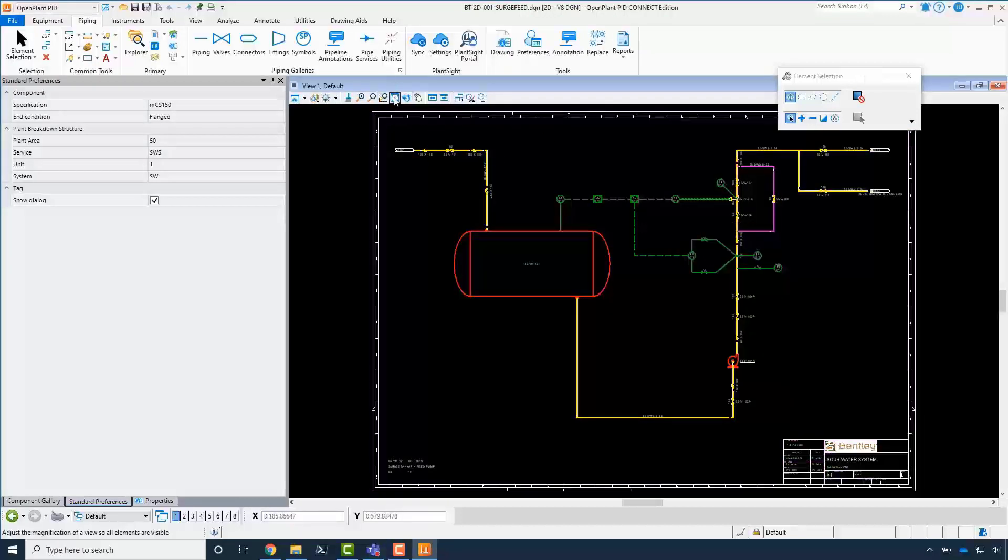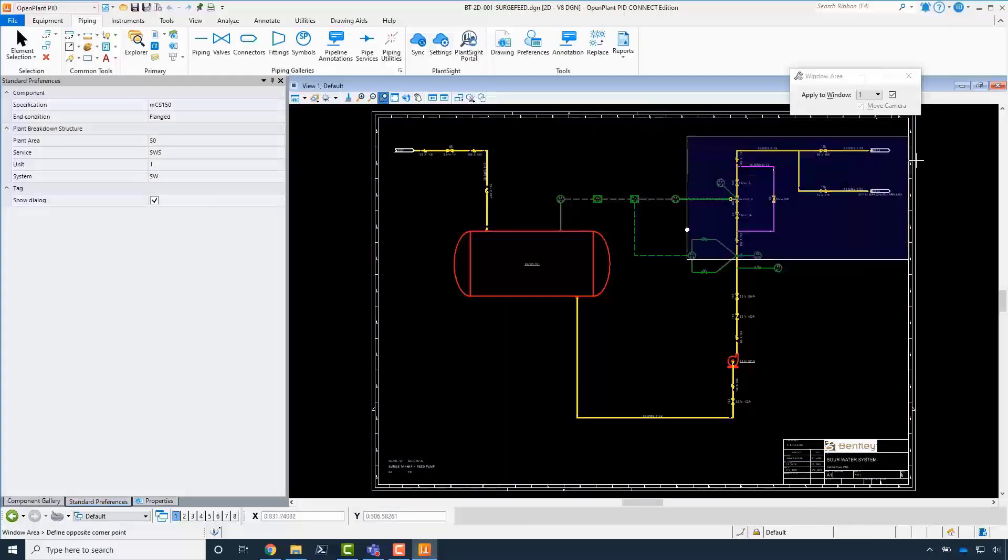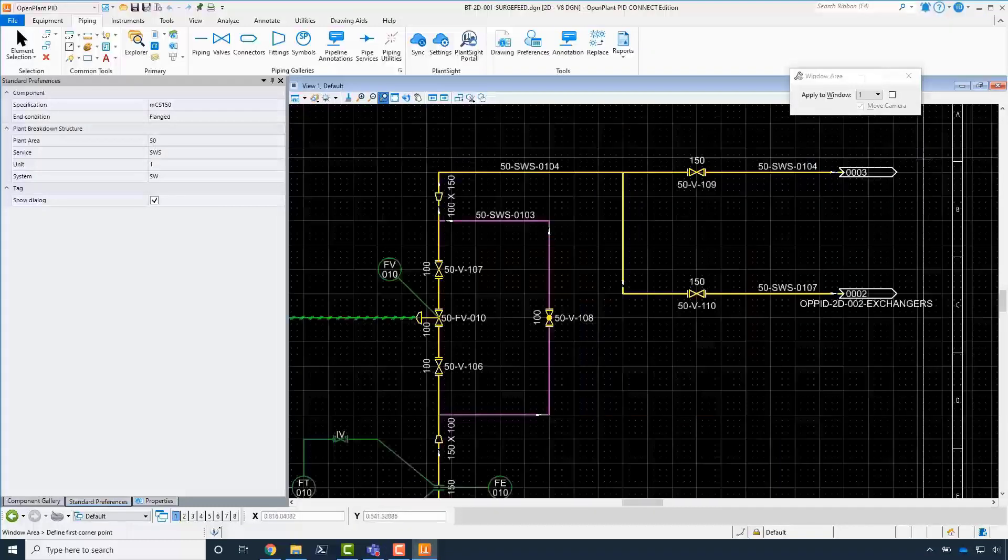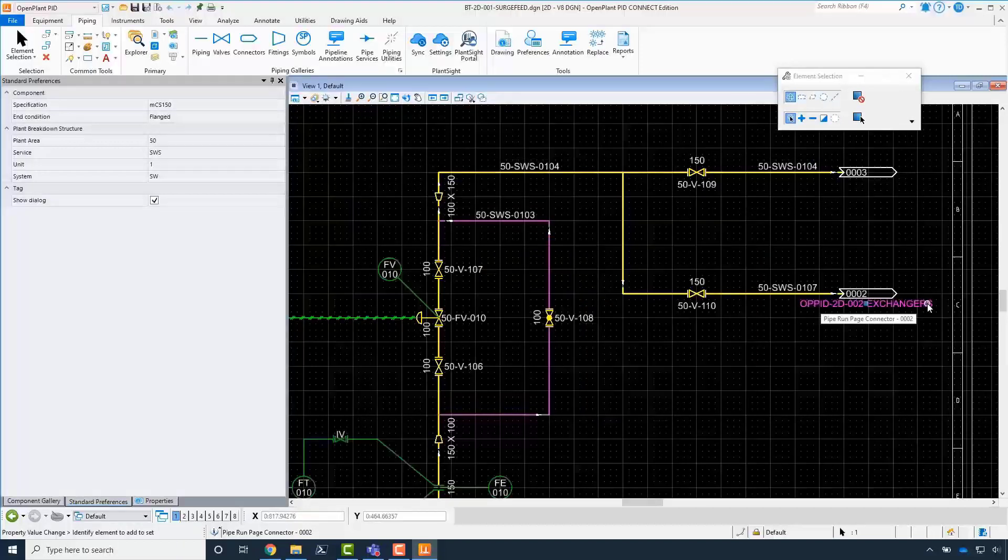Zoom to the page connector in the upper right-hand corner of the drawing. This page connector is linked to PIDBT2D002 Exchangers, the first PID synced.